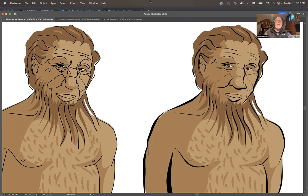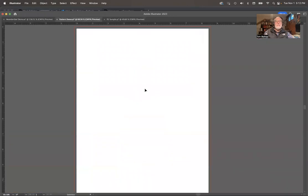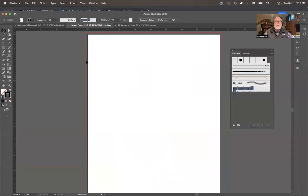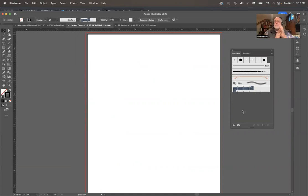I'm going to go to another blank file here. I just tap my tab key and I turn all my menus back on again. I'm going to open up my brushes menu over here. We're going to make a brush and put it in here and then use it and play with it.